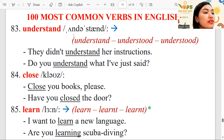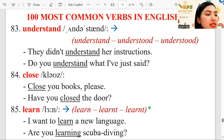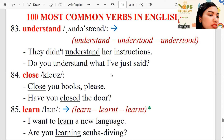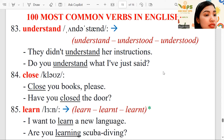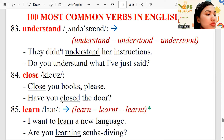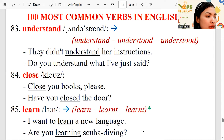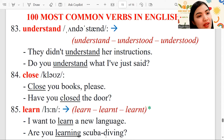To recap: understand, irregular — understood, understood. They didn't understand her instructions. Do you understand what I've just said? Close — close your books please. Have you closed the door? Learn — learned, learned. I want to learn a new language. Are you learning scuba diving?